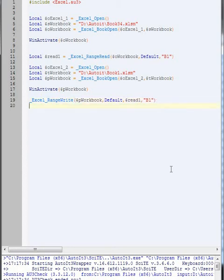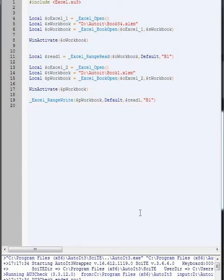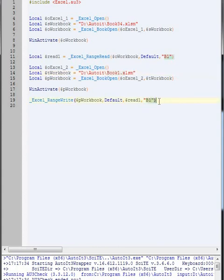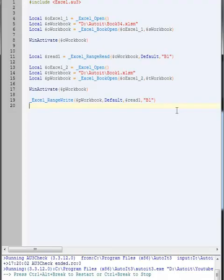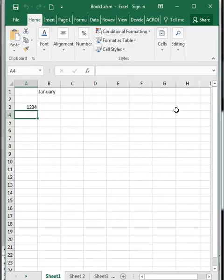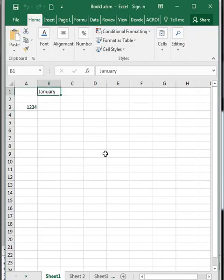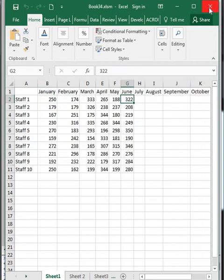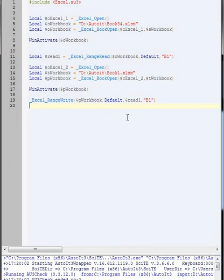Okay, so if we were to run that now, then we should actually have it. So it opens up that first workbook, which is Book 34. It'll read from cell B1. And then open up Book 1. And then write what was in the other one. So let's try this now. Opens, reads and paste it into B1. Okay, so that'll do for that one.